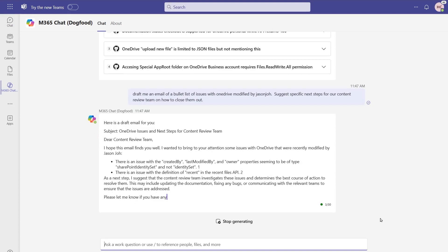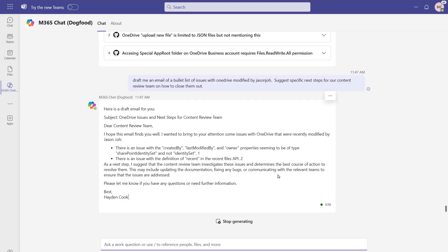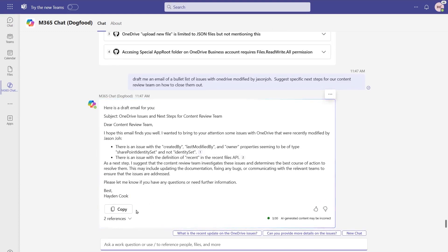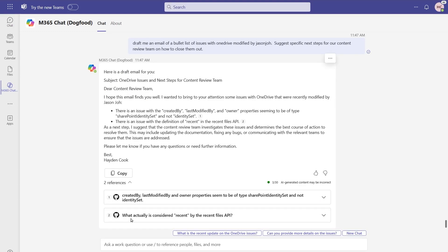As well, we have links into those items. This is the one and two items on here. I'll expand out the references. Again, these are the two that have been modified by Jason, but we also have some suggestions on there about how the review team can actually close these items out included in that email.